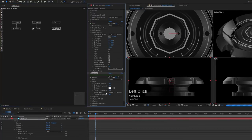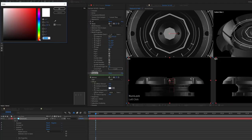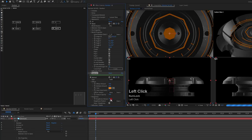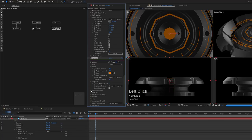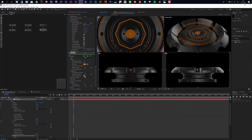I'll set the particle color influence to zero and specify an orange diffuse color — something bright. I don't want any roughness so I'll set that to zero, and no reflection either. I want this to be an emissive material, meaning it won't be influenced by lights placed in the scene later, so I'll set the emissive amount to 100.